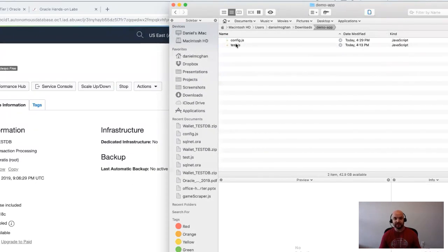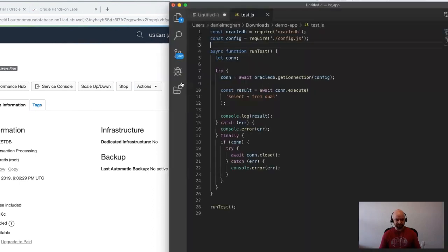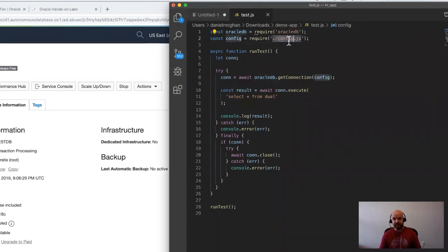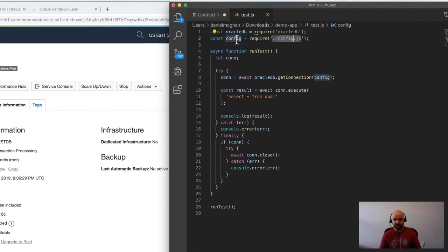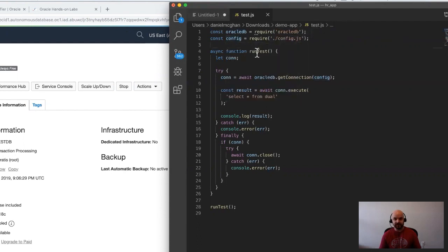Now, as for the demo app, what I have are just two files here. We can see the actual application I'm going to run for the test. I'm bringing in oracledb, I'm bringing in the config file that was in the same directory.